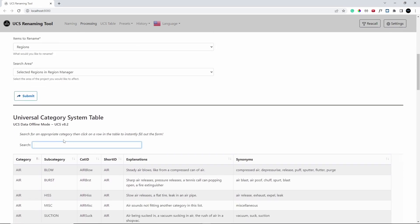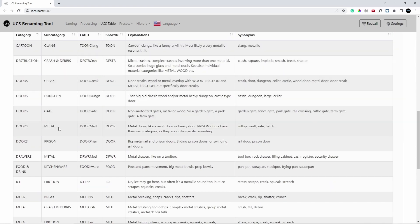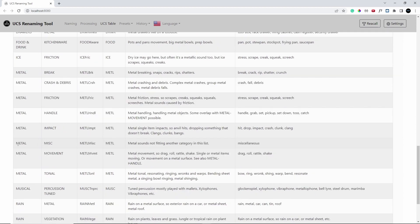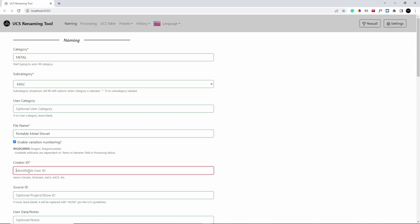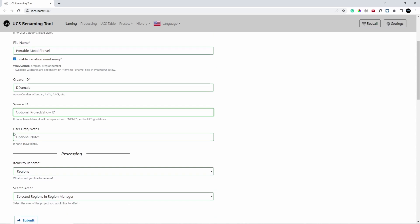Once you have it set up, what's great is you don't have to try to find which category your sound goes into — you can just search for it. So with these metal clicks, I'll search 'metal' and see if there's one that makes sense. For the sake of time, I'm going to go with metal miscellaneous. I click on it and it assigns those categories to my sound. Now I can click the file name — this was a portable metal shovel — and I can do my creator ID, which is usually just your name. They give you examples of how to write your name for your creator ID.